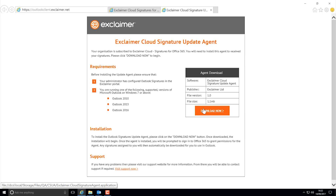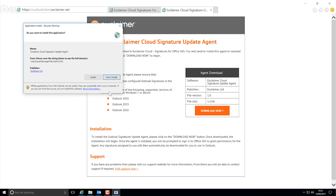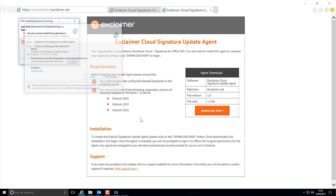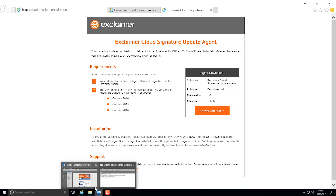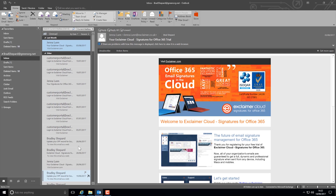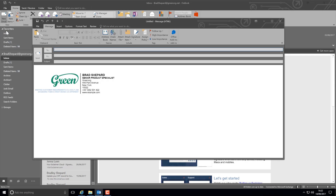This is a one-time setup and you will not need to do this every time you deploy a new signature. Once the application is installed, just close and reopen Outlook. My signature is now visible on new messages as well as replies and forwards. Thank you for watching.